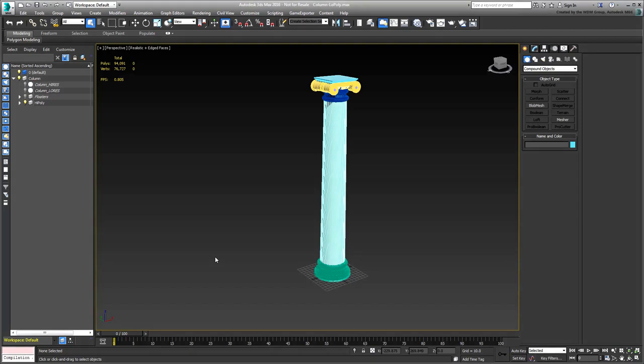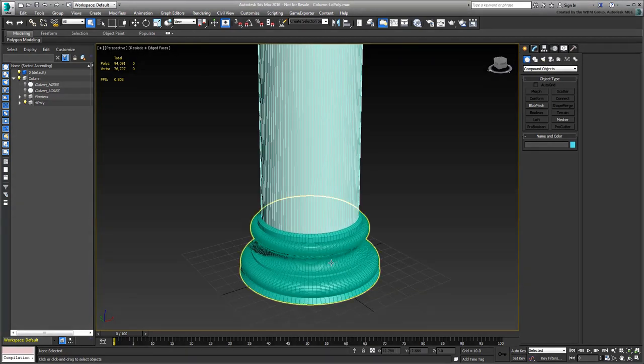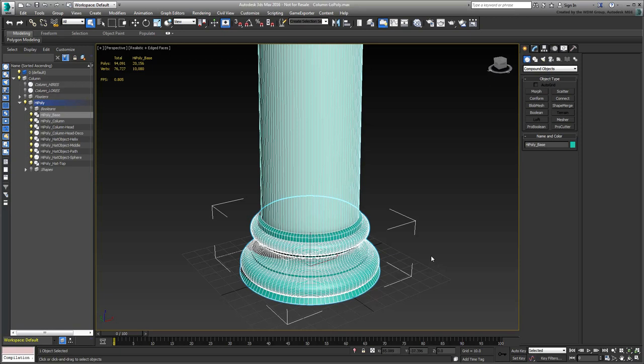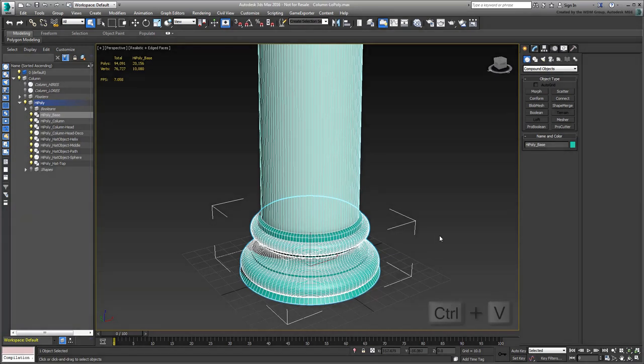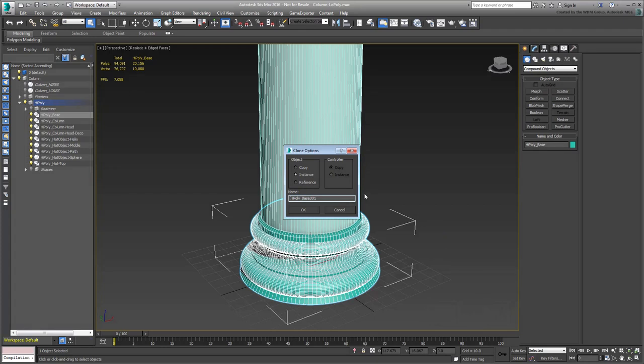Zoom in and select the Column Base. You'll start with that piece. First, it's best to make a copy of it, as you need both high-poly and low-poly versions of the same model. This can be done using Ctrl-V, but make sure the duplicate is a copy, as the two models need to be edited differently.